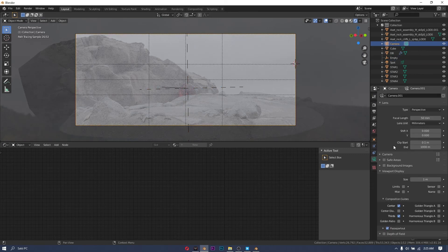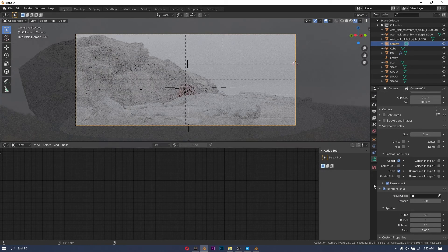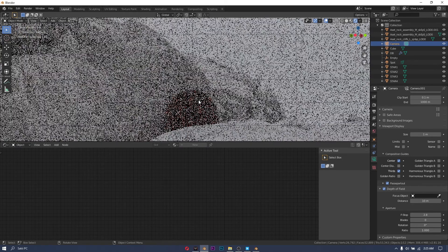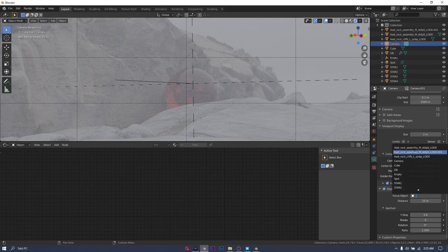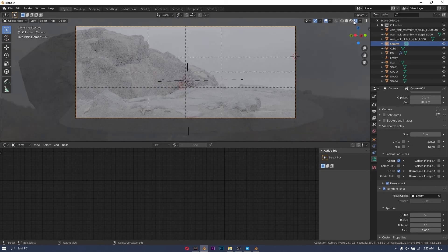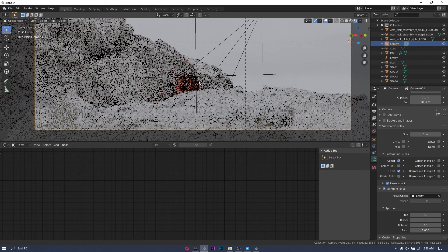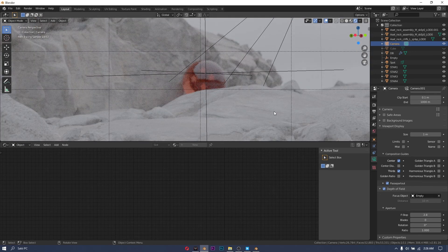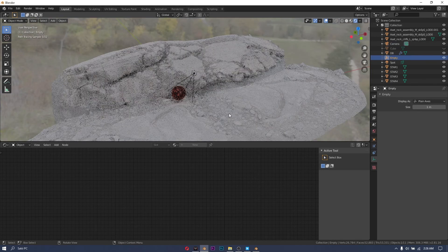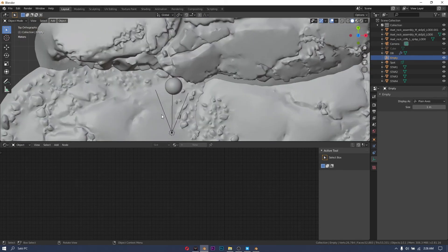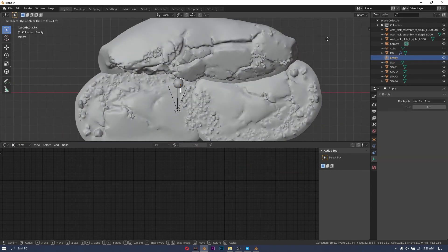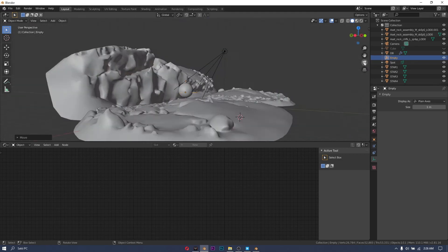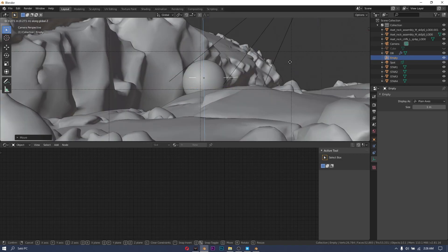I'm going to put in an empty and use that as my focus object for the depth of field. Here I realize that the empty is positioned way off from where I want it to be so I fix it.